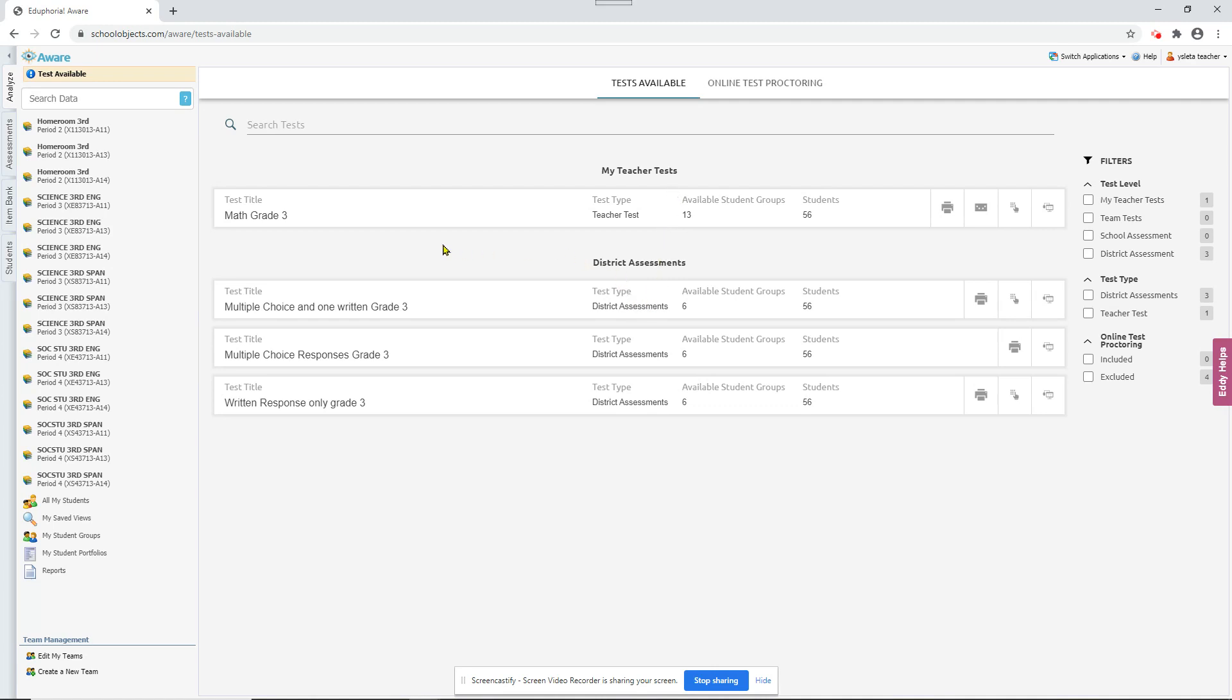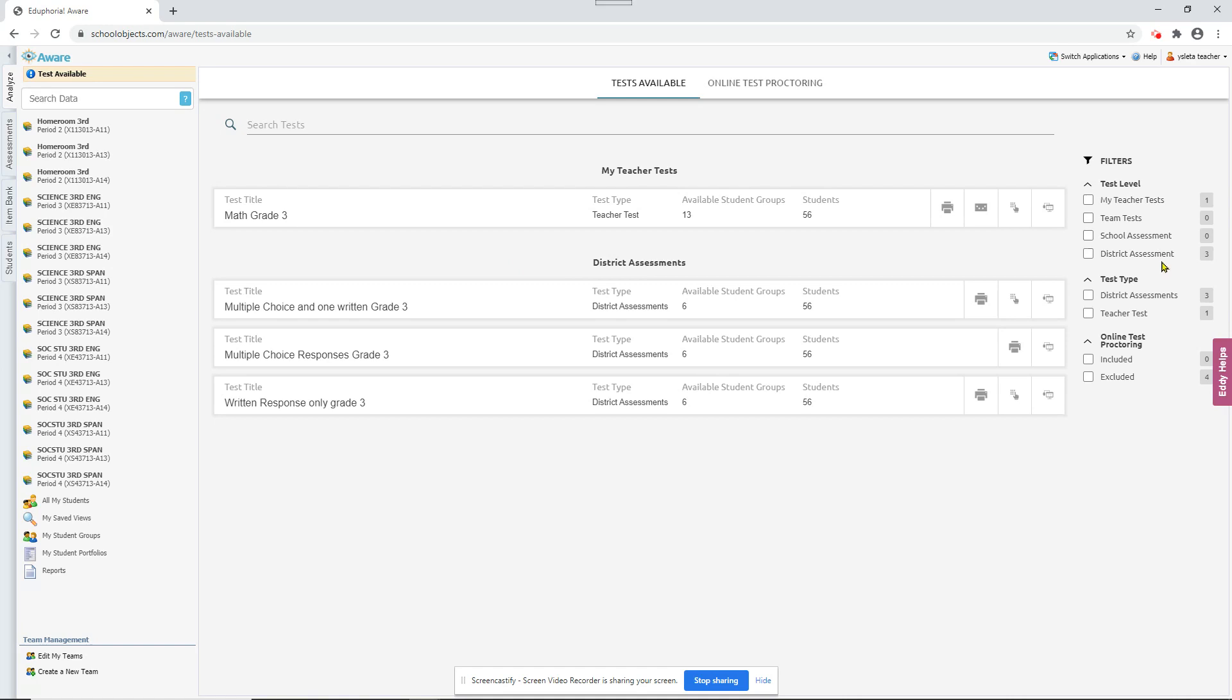And if you have a really long list of teacher tests, you can always go in and archive your tests. The tests will still be there. You can still use them again, make a copy to use again next year. And the only thing that archiving will do right now is it'll clean up this list. So it'll be fewer tests in the list and easier to find. Now we can use these filters over here.